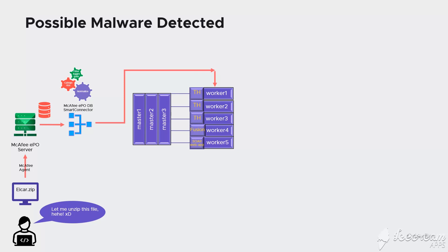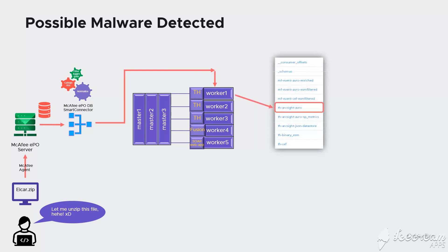In step 4 we see a cluster of servers on which we have deployed the ArcSight platform with several applications. The events collected by the McAfee EPO database connector will be forwarded to the TH ArcSight Avro topic in Avro format.